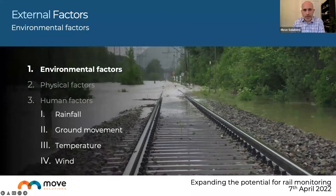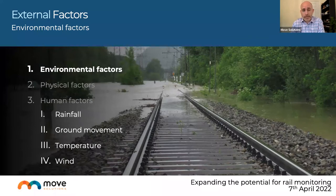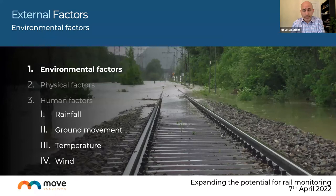Environmental factors that could directly impact the safety and continuity of a rail line include: rainfall — moisture, flooding, and integrity of ballast and groundworks; ground movement — particularly where embankments and raised or lowered areas of track may present a challenge; temperature; and wind, which can affect not just the track itself but also trees, fences, and structures around it.